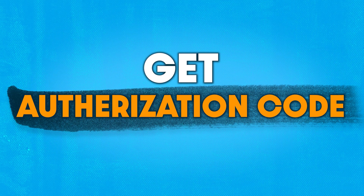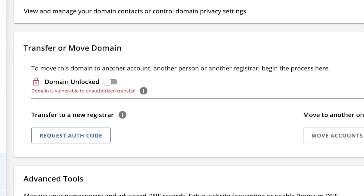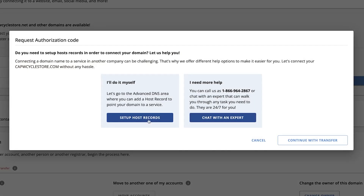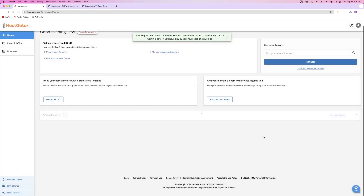Domain locking is a security feature that most hosting providers offer to prevent your domain name from being transferred without your permission. After you've unlocked your domain, you need to collect your authorization code as well as your contact info for the domain. You can do this from within the domain tab on your hosting account. Depending on who your hosting provider is, this process can look a little different, but it's always the same in practice. Within the domain tab, look for the manage or edit button for your domain name, then look for the transfer option and generate an authorization code.